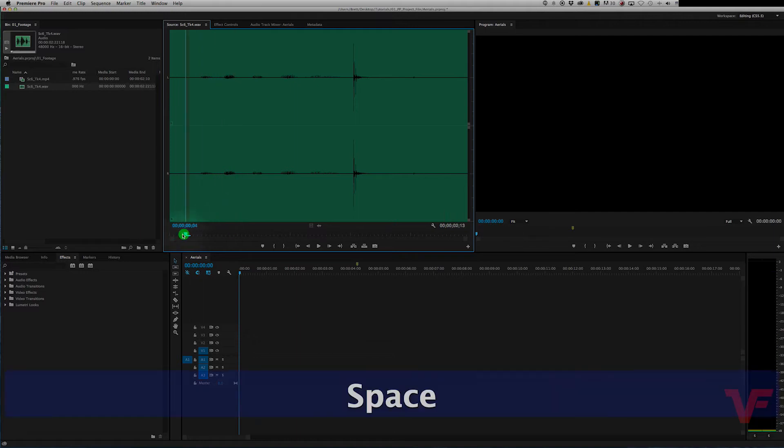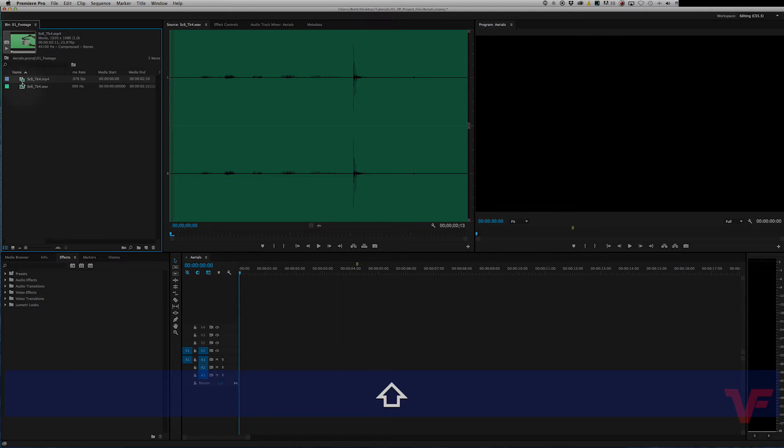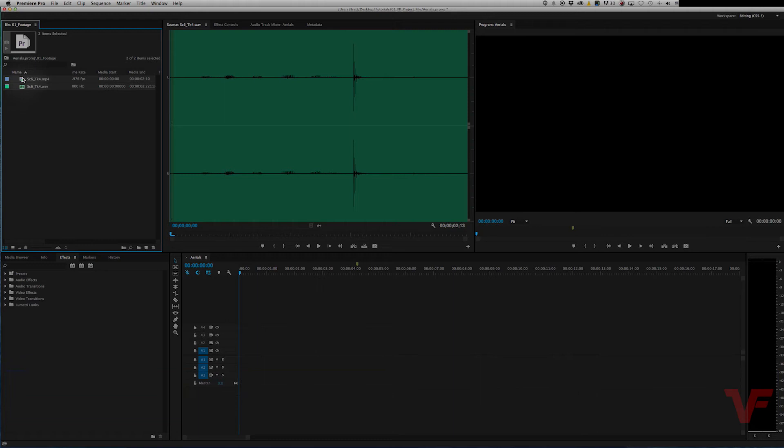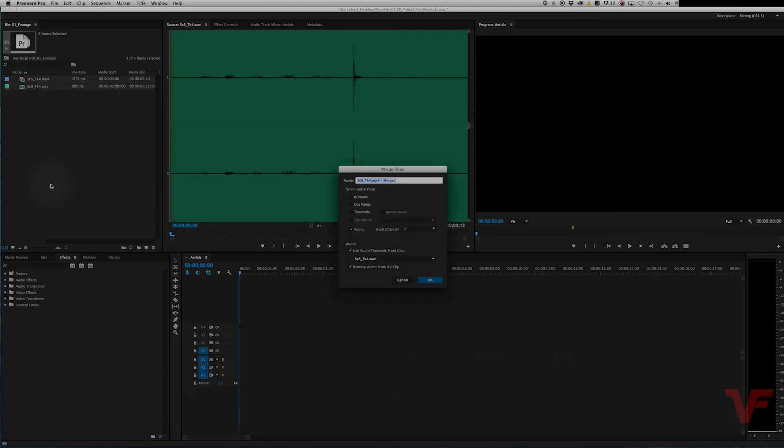So to do that, let's go up to our video file, hold shift and then click it, and then keep holding shift and click the audio file. Right click, go down to merge clips, and this window pops up.